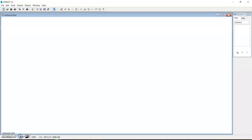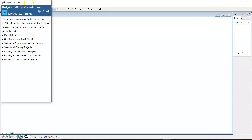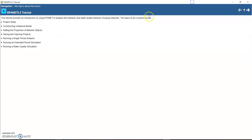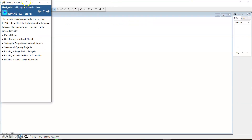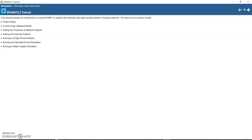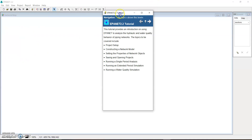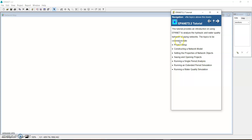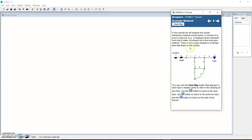You can always refer to this inbuilt tutorial provided by the software. In our tutorial we are going to solve one example. This just shows the content of the software tutorial — we're going to solve one example. For example, this network: in this tutorial we will analyze the simple water distribution network shown below.